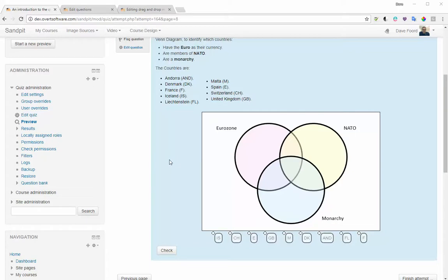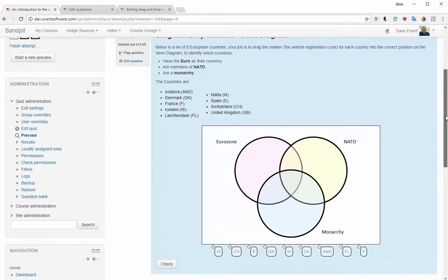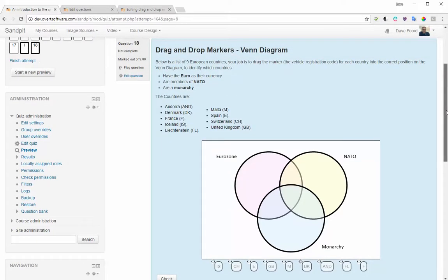I'm Dave Ford. In this video I'm going to show how, when using Moodle, we can create a drag-and-drop activity where students have to complete a Venn diagram. I'm using a question type called drag-and-drop markers. It would be quite tricky to set this up the first time from scratch, but I've got a template that will be shared with you — the notes for that will be in the description — which makes this a much easier task. Here is an example of an activity that's been created in Moodle.